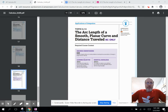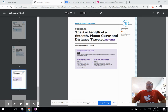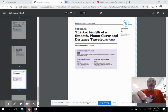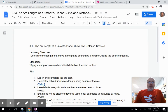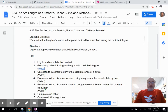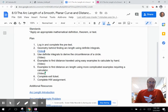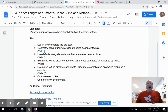This is part two of topic 8.13 in the AP Calculus BC curriculum: arc length of a smooth planar curve and distance traveled — BC only. We are using definite integrals to calculate arc length. For this part two video, we're going to derive the circumference of a circle.